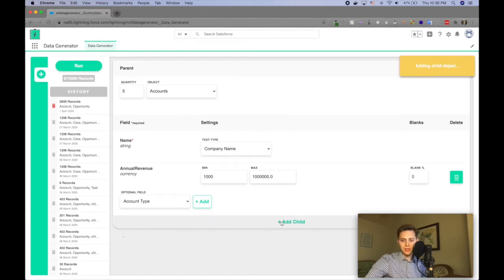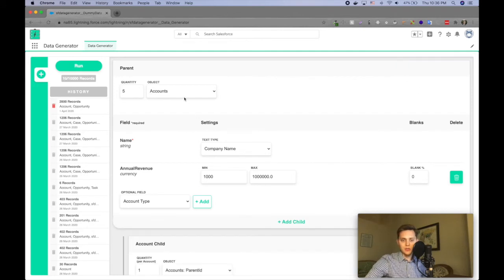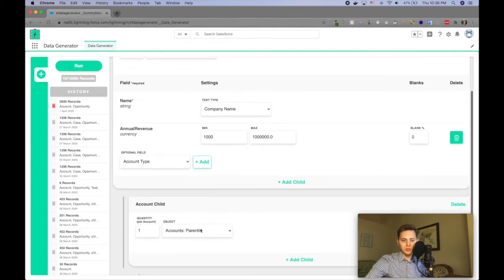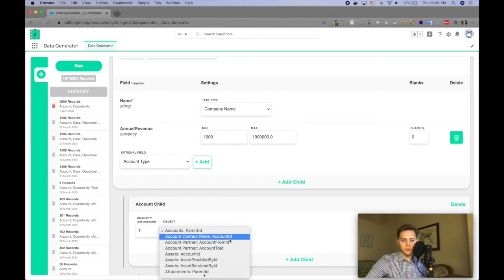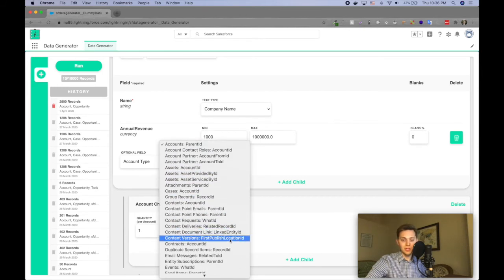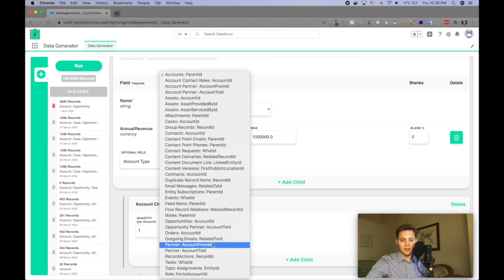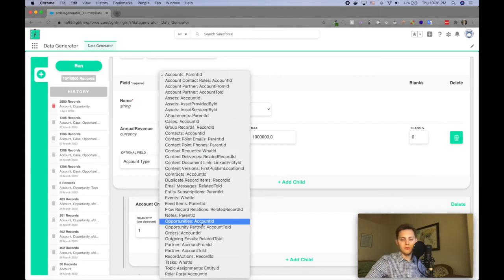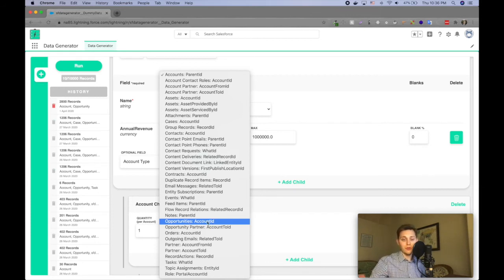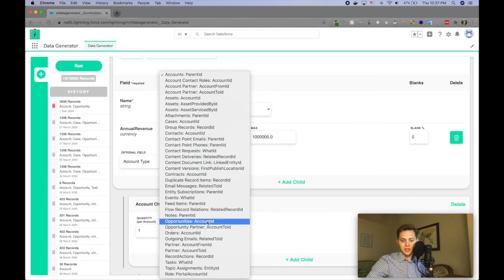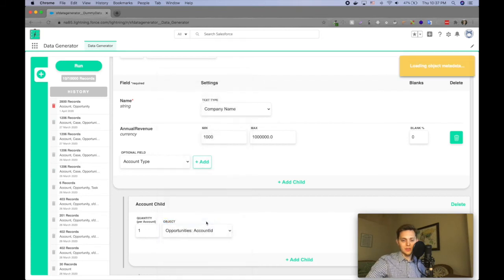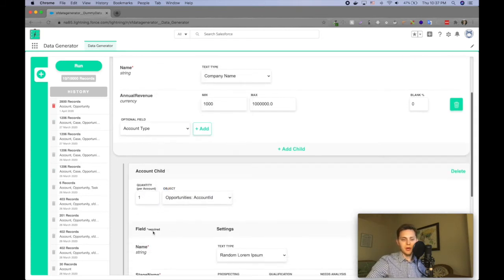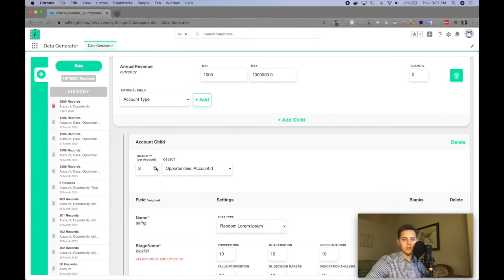I can add a child object to this account and so it will actually pull in all the related objects that are children of the account object, which is great, if I'm looking for opportunities and I can even tell, use the field that I want to use, or the lookup field or the master detail field that I want to use in case there's multiple fields. So let's say I want to do opportunities and so I can say, alright, how many opportunities do I want per account? I'll say two.